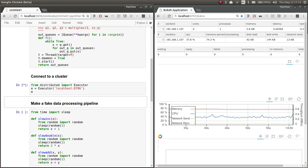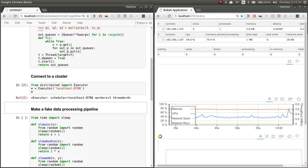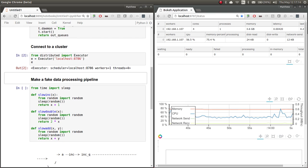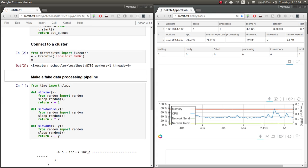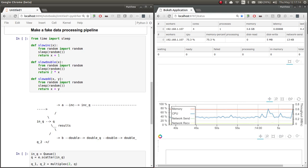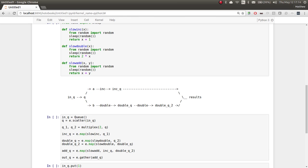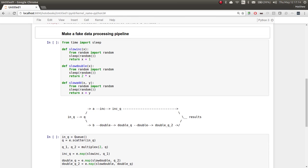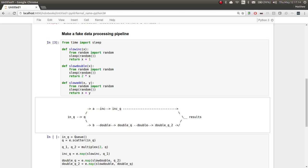Given that function, we're going to make a more complex data processing pipeline. I've connected it to a local scheduler here. This is just my local laptop. What we're going to do is we're going to have three functions: increment, double, and add. Increment and double both take one input and produce one output. Add takes two inputs and produces one output.